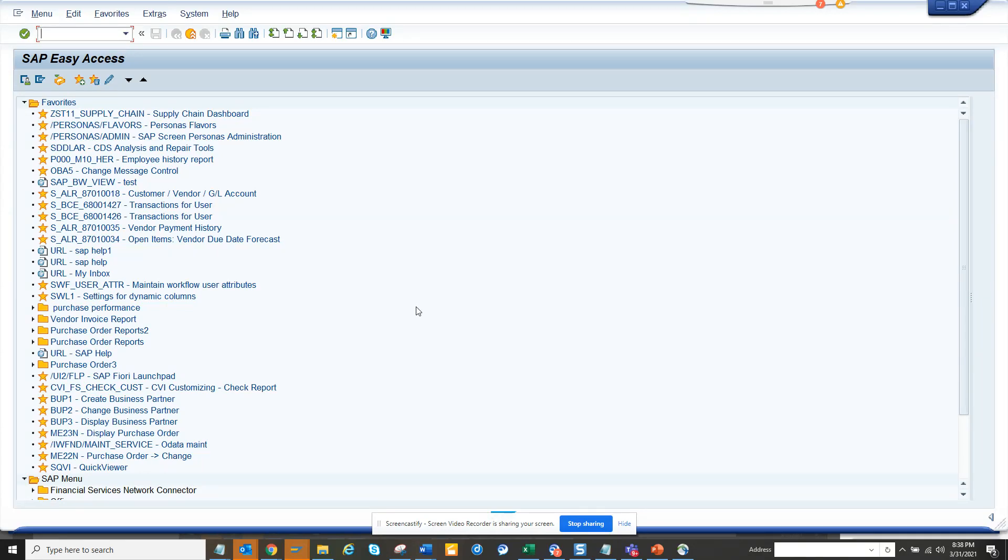Hi friends, today we are going to talk about how we can find all the important transaction codes, function modules, tables, anything related with development objects and that can be helpful. How can you find those?